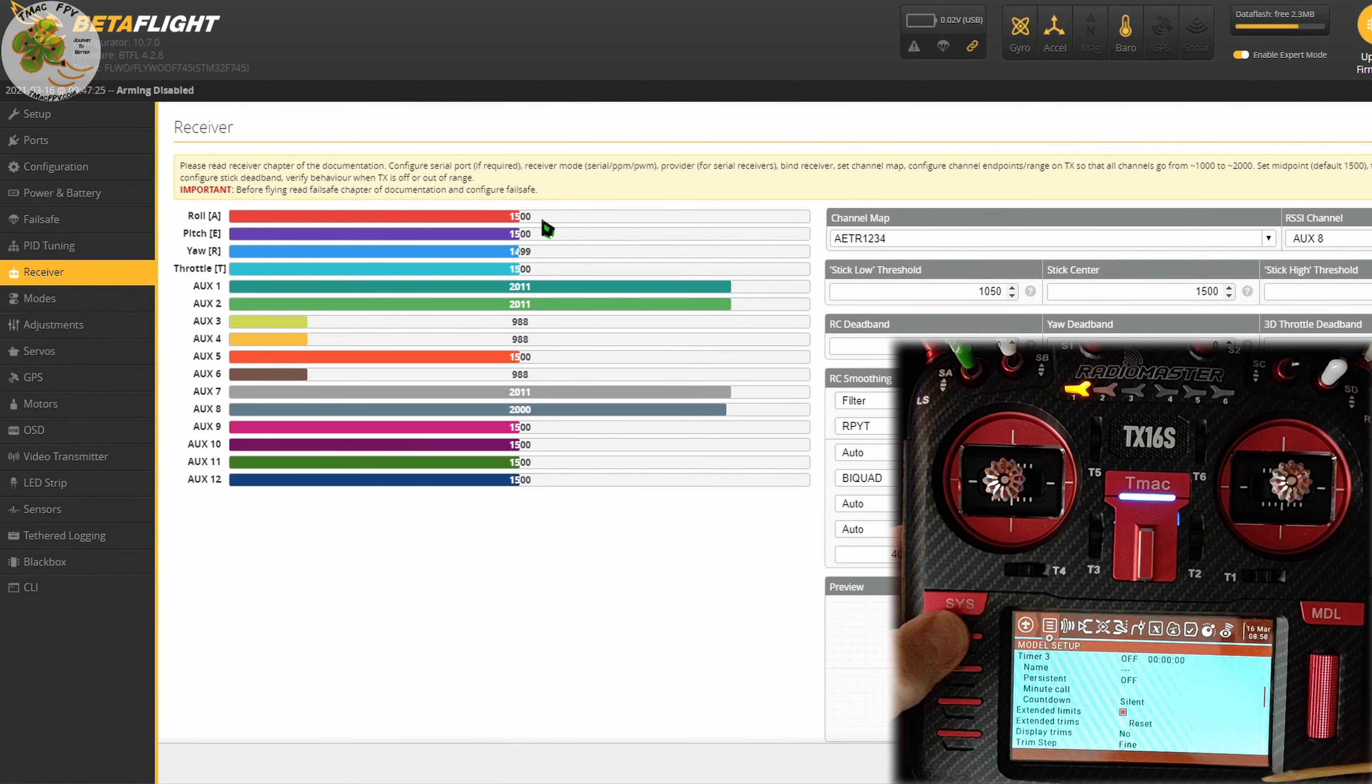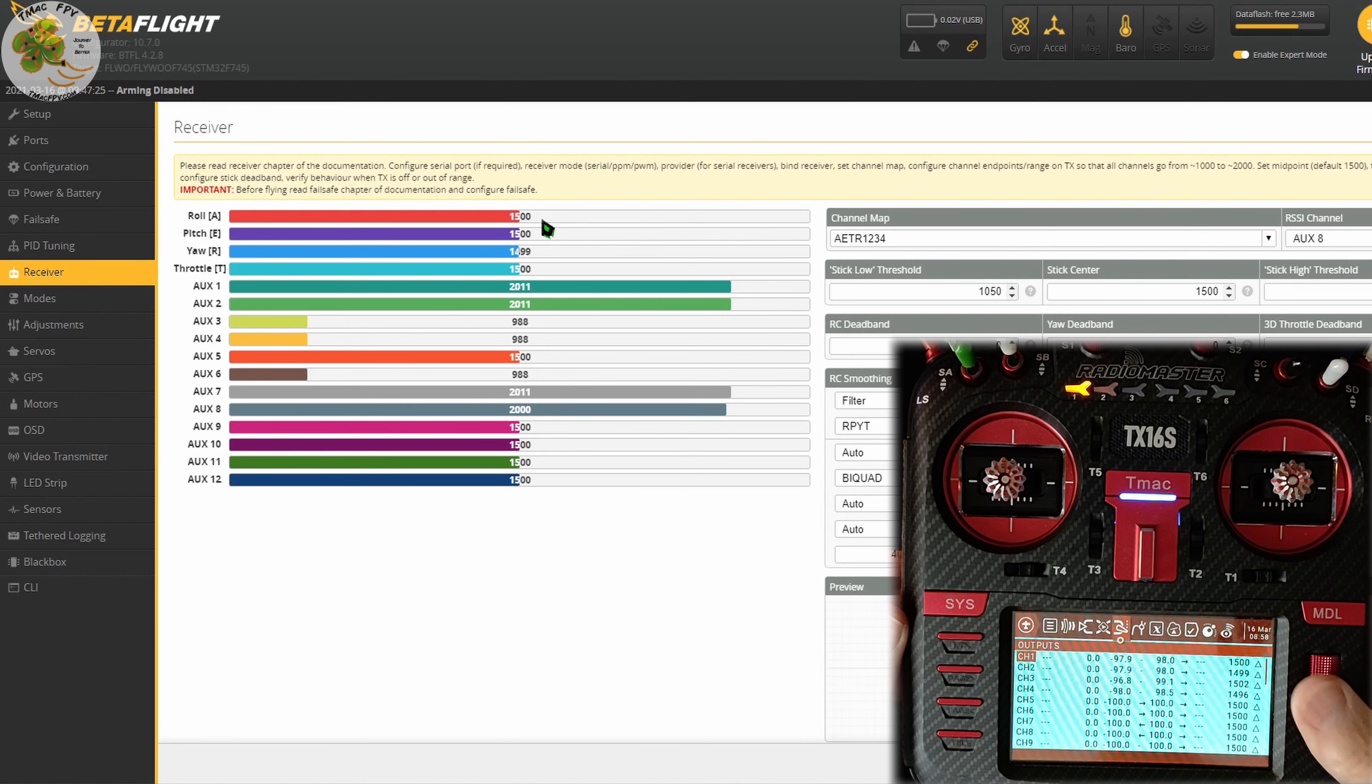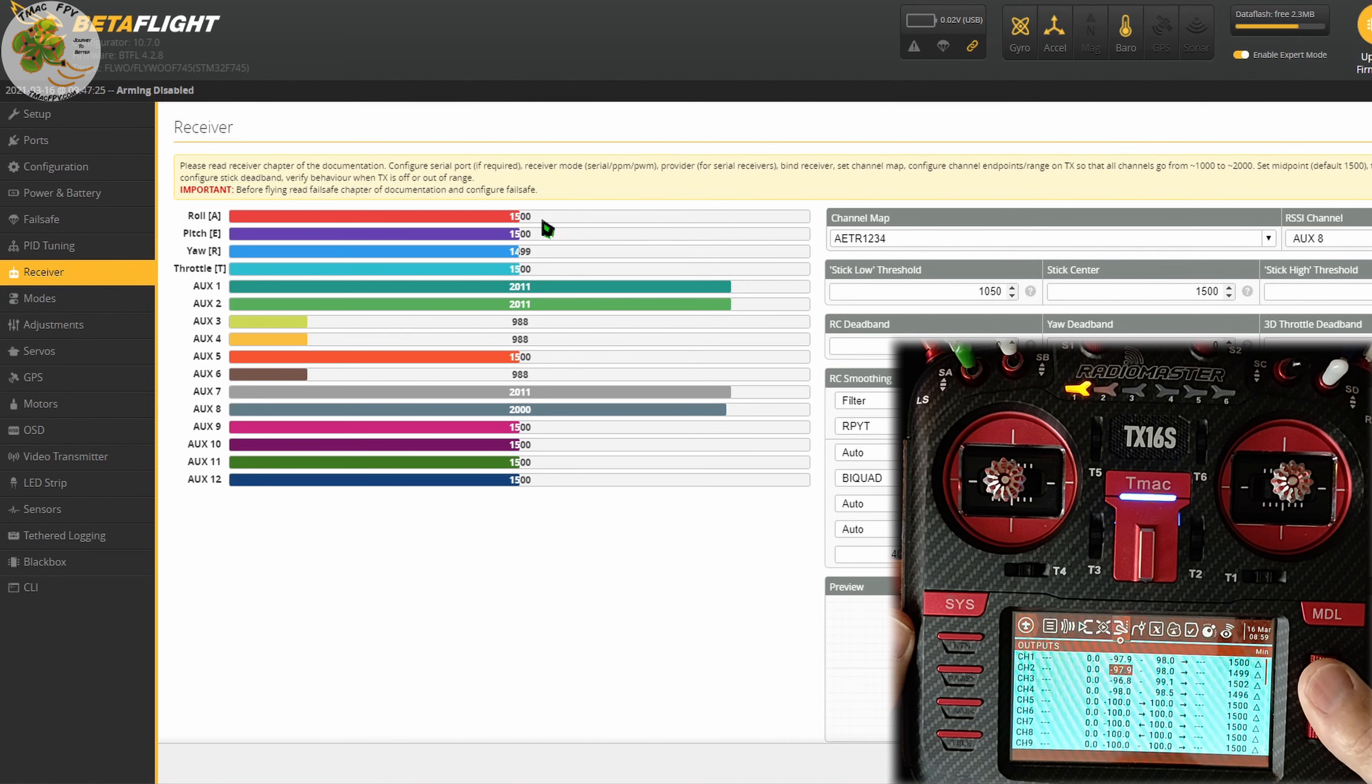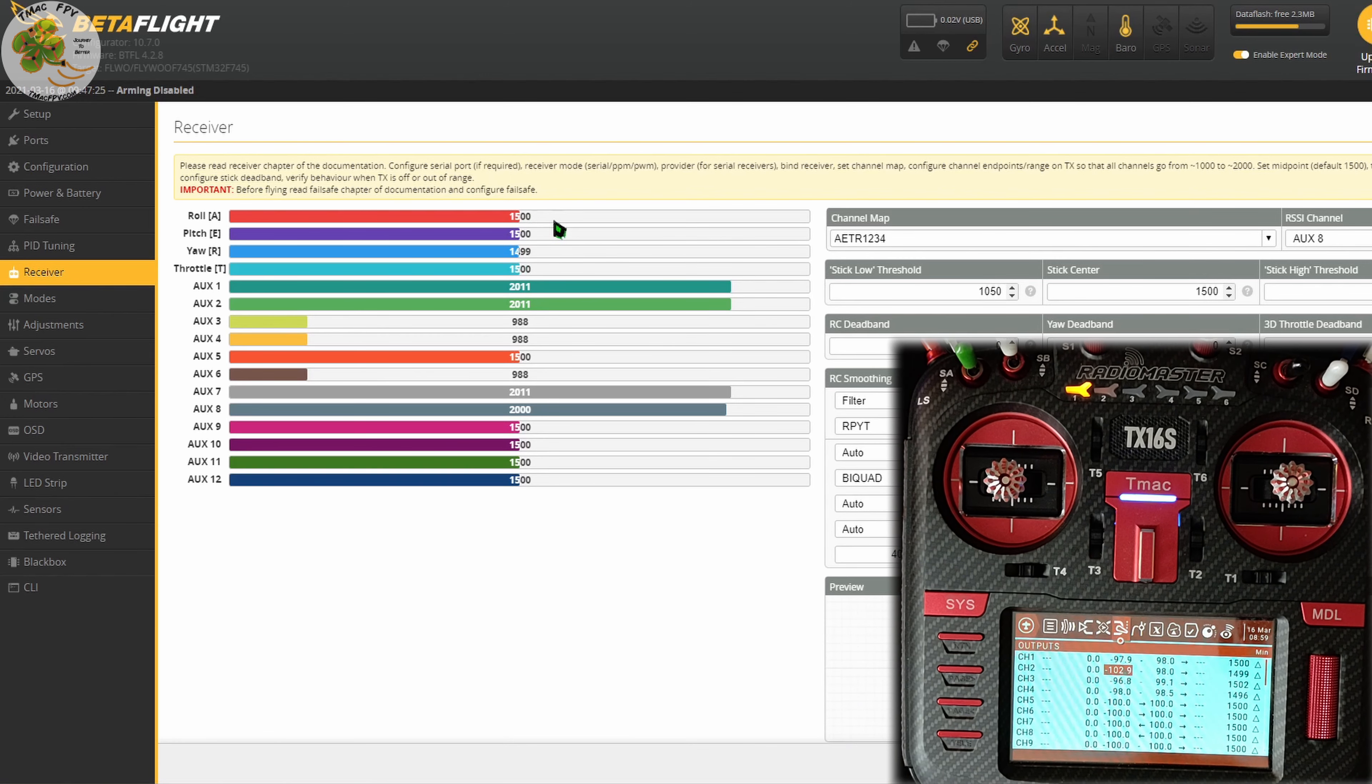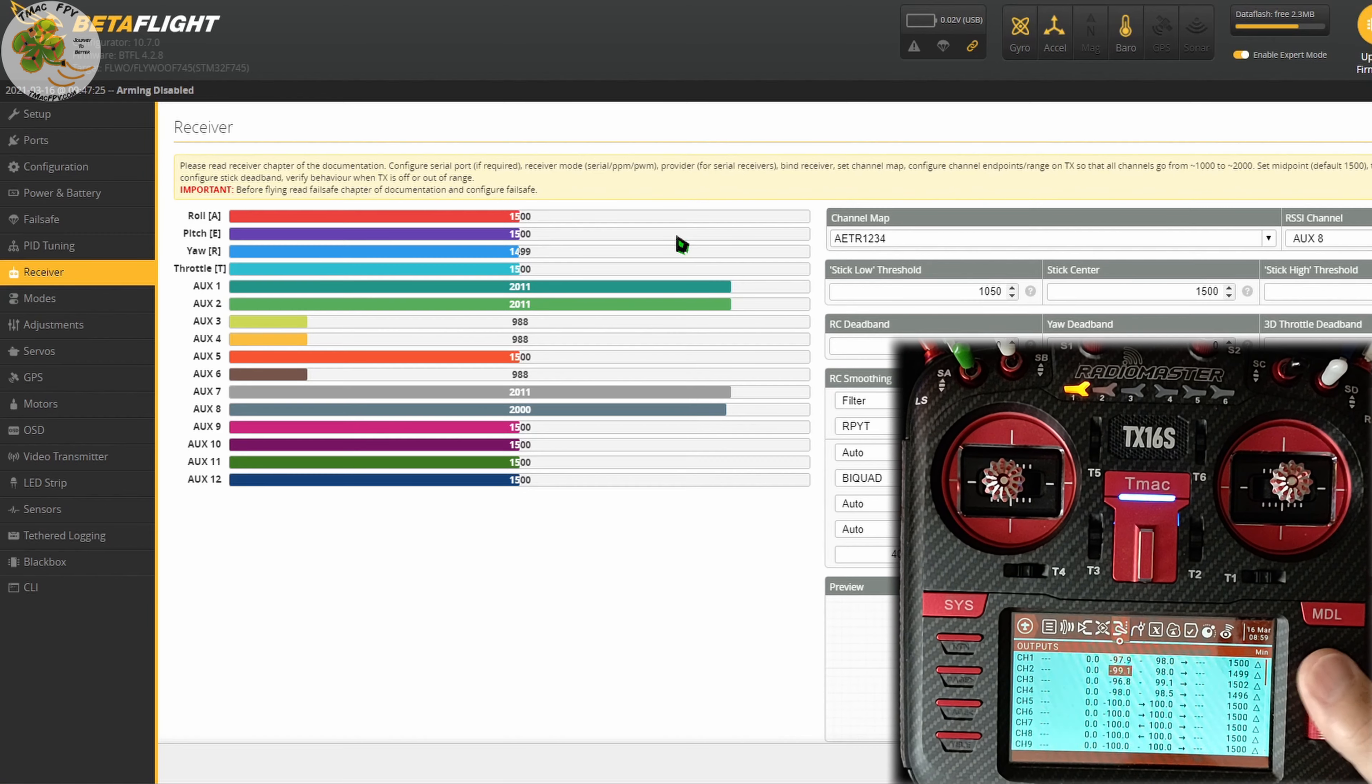Press return and now it's toggled on which means we can go back to our channel outputs page and now we can change these numbers past 100 if we want to get these values in your Betaflight receiver tab at 1000 and 2000 if necessary by going past minus 100 or plus 100 in those two columns.